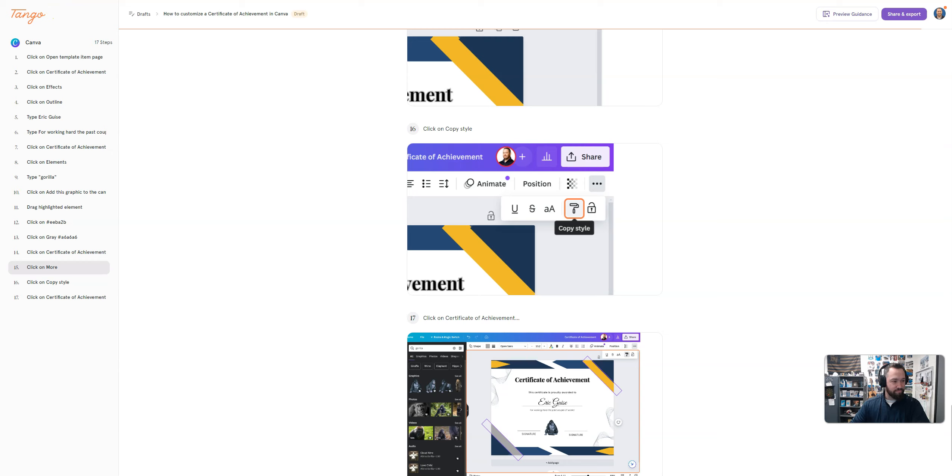And I'm going to go ahead and pause this video so I can show you the final product over in Tango. All right. So what it will automatically do is kind of give you a title automatically. How to customize their Certificate of Achievement in Canva.